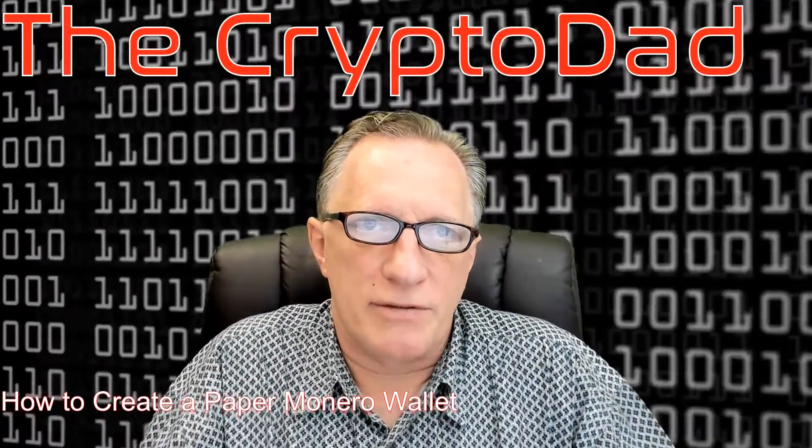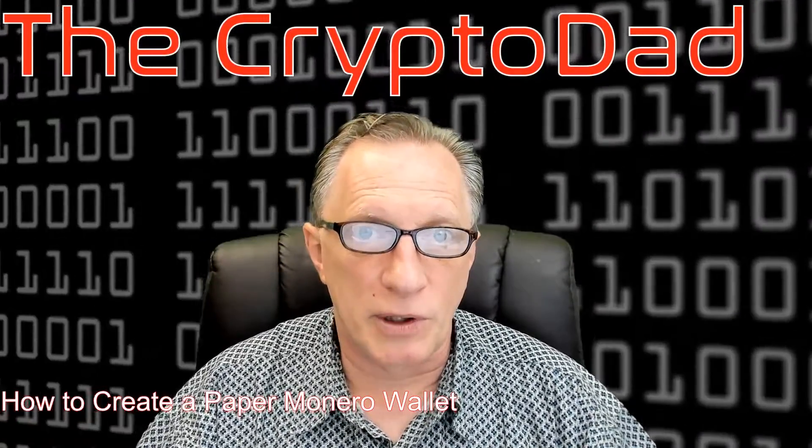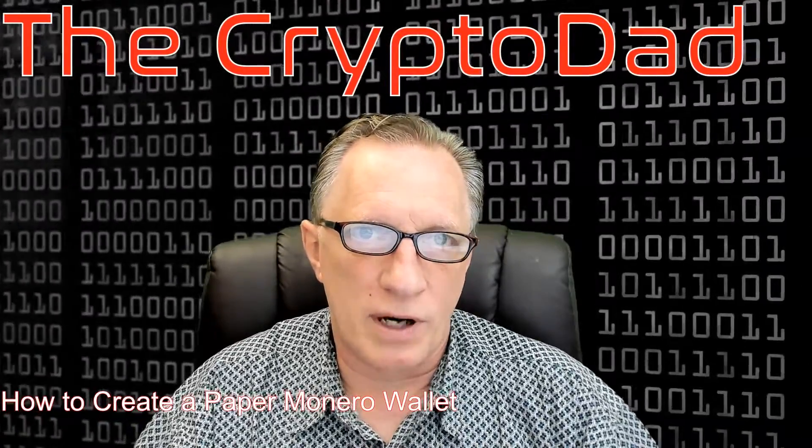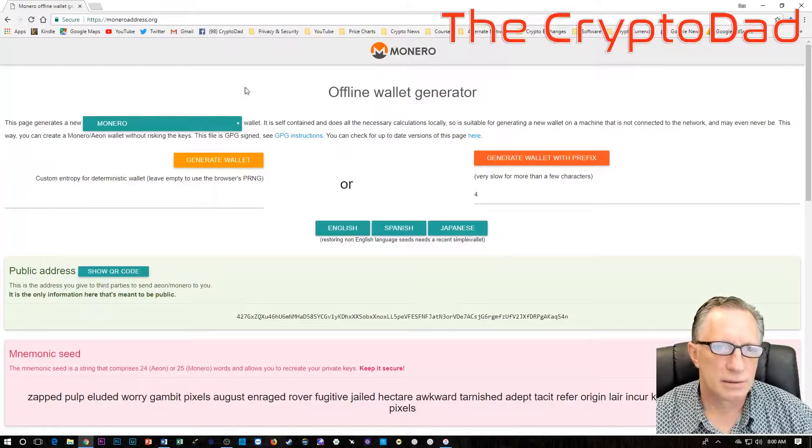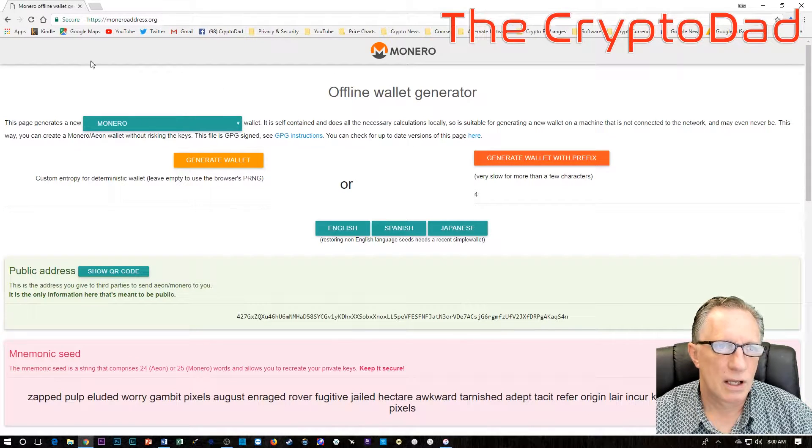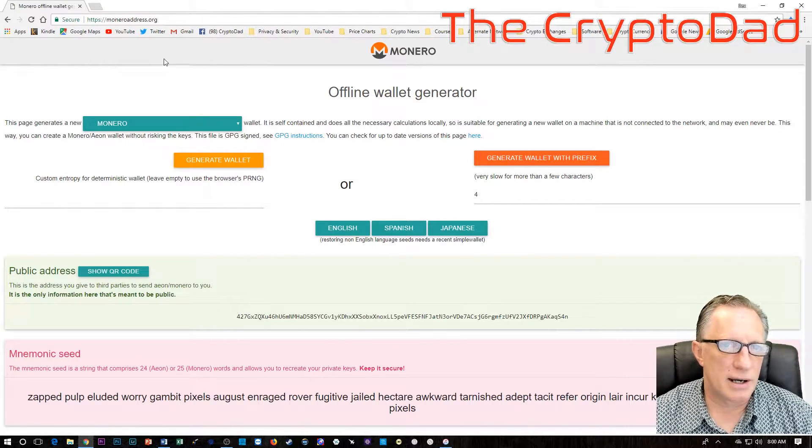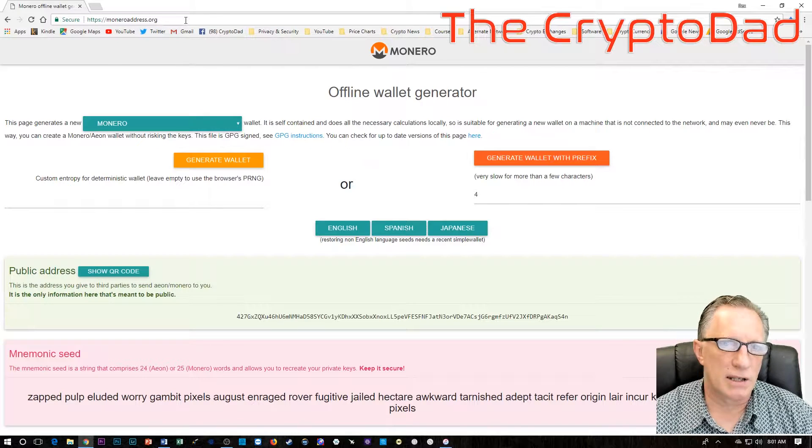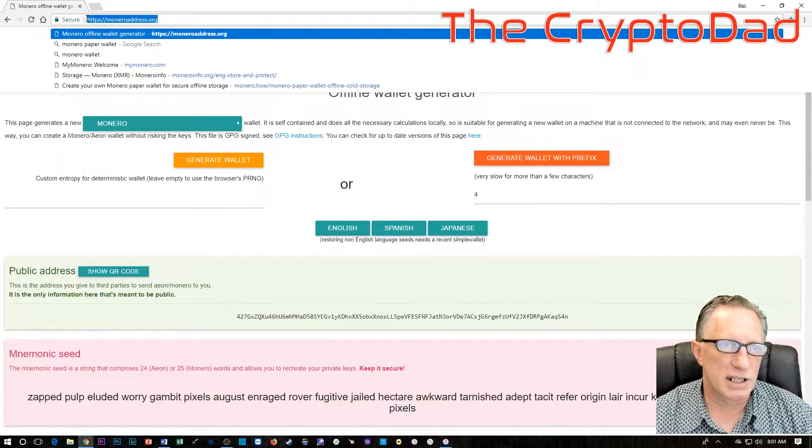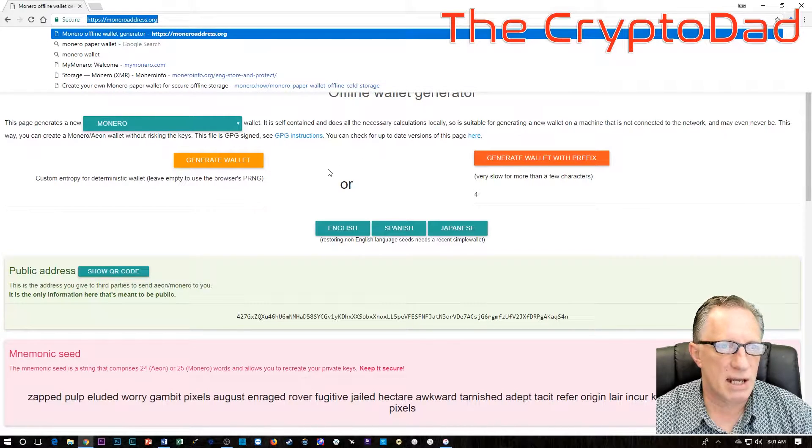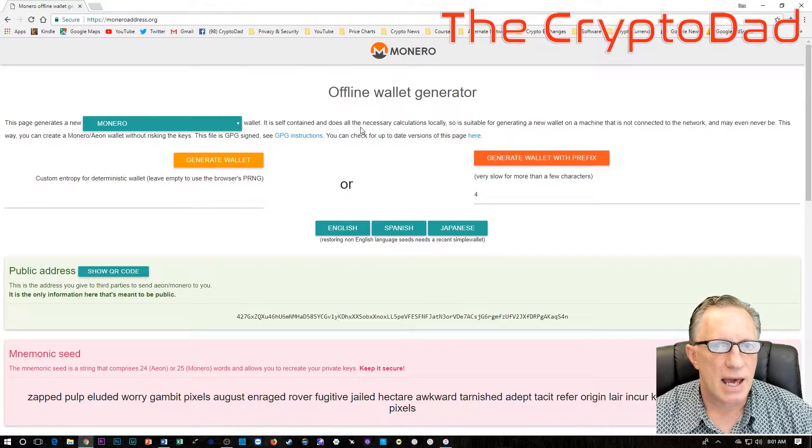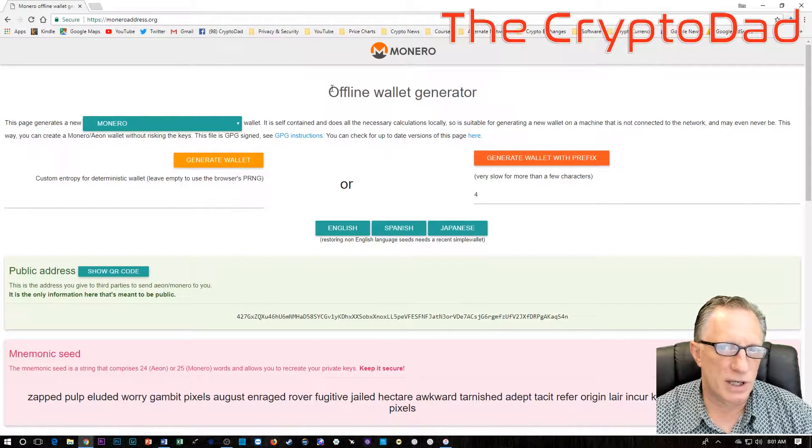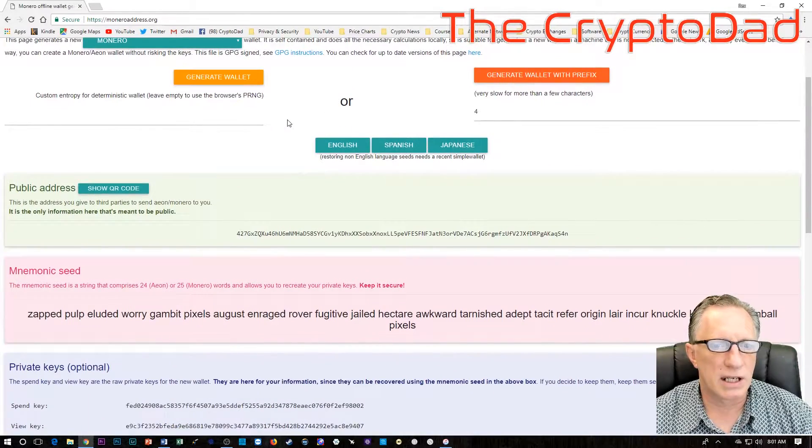I've had a few people ask me about how to create a paper wallet for their Monero. So I'm going to show you what I consider the best way to do it. In order to generate a paper wallet for Monero, I'm going to take you over to this moneroaddress.org website.